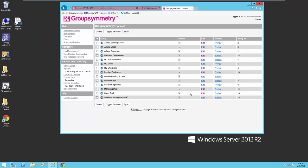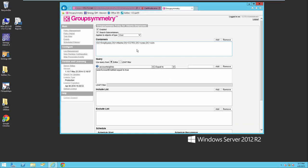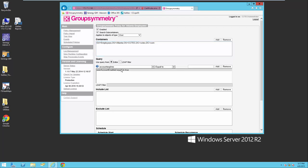Let's take a look at some of the policies I have set up. Within Group Symmetry you can assign policies directly to the groups. For example, here's the Atlanta Employees Policy. This policy is looking for any users that are created or exist in the Atlanta Employees Container, and if they exist in that container and their account is enabled, they will get added to the Atlanta Employees group.